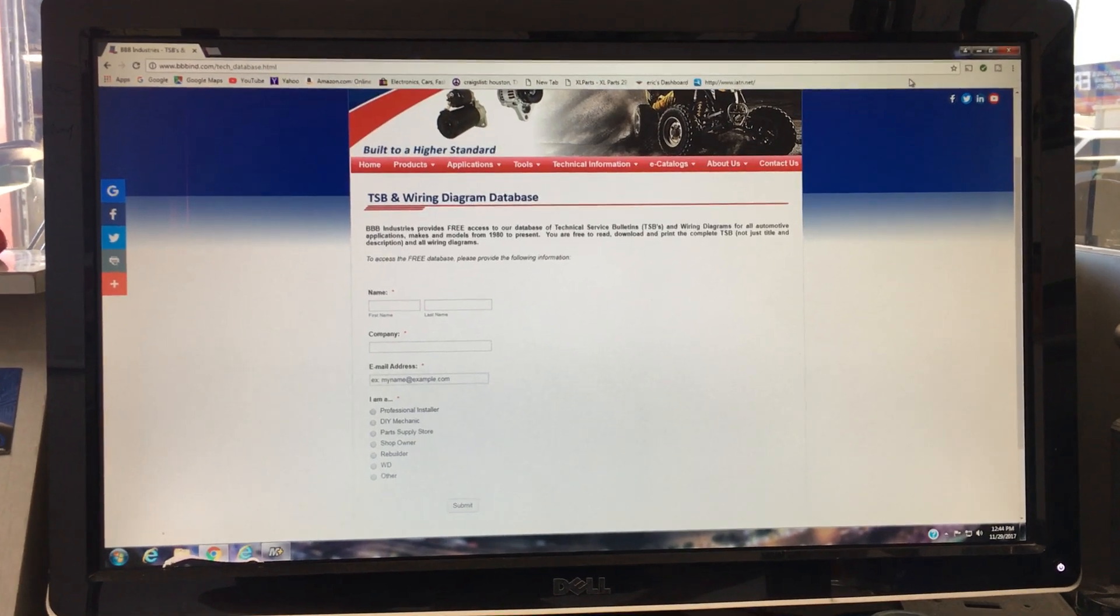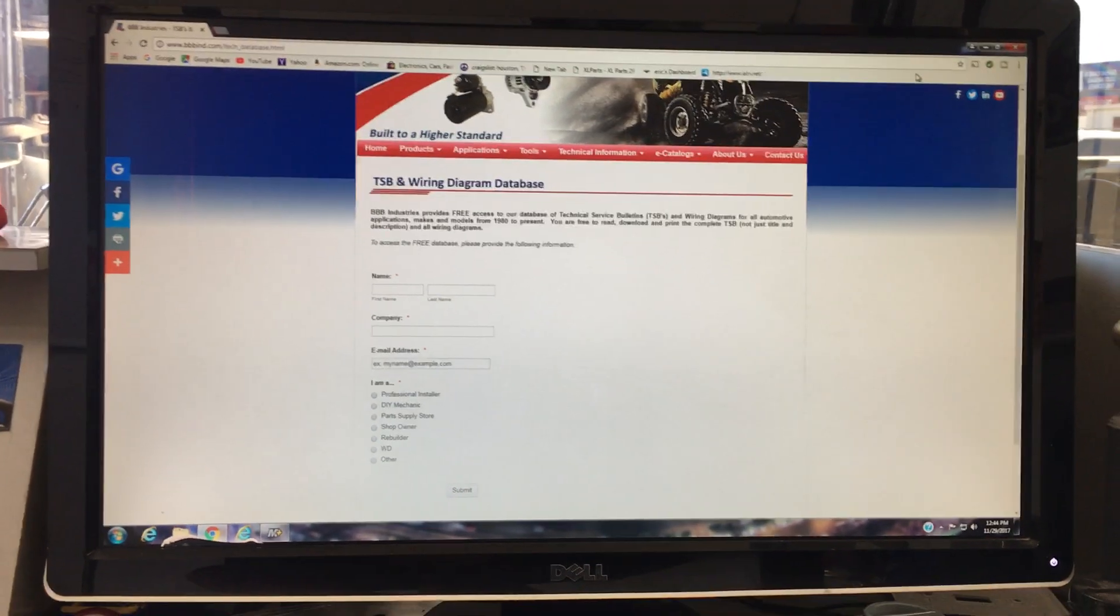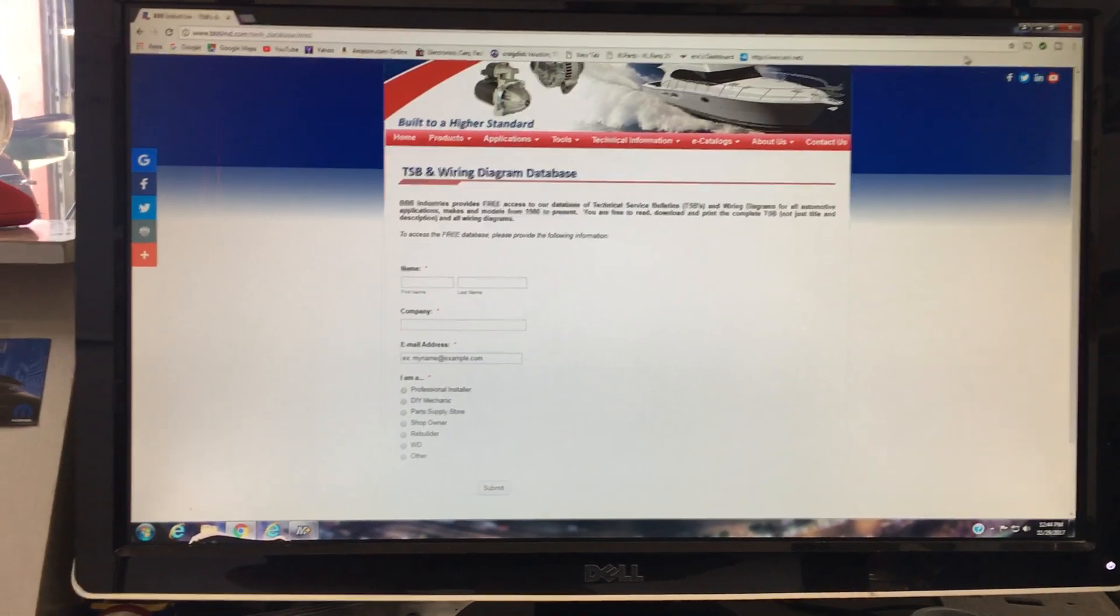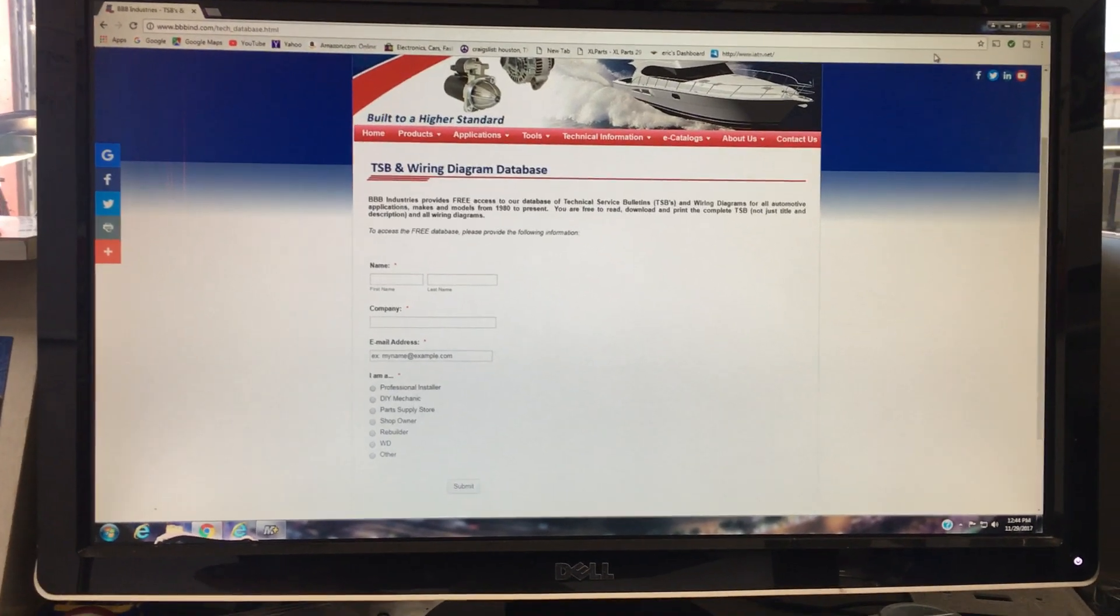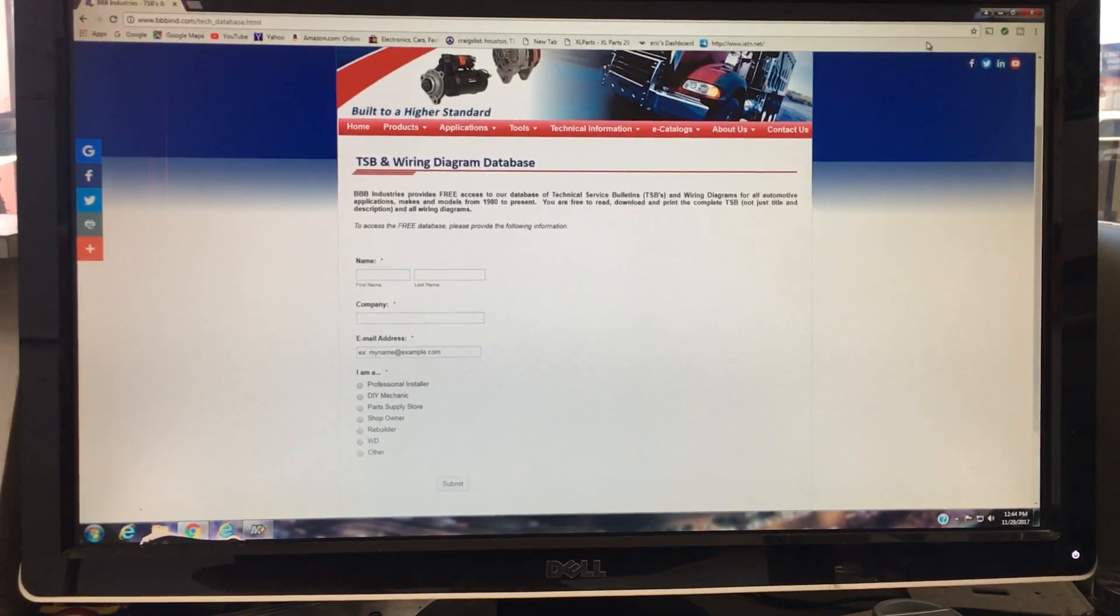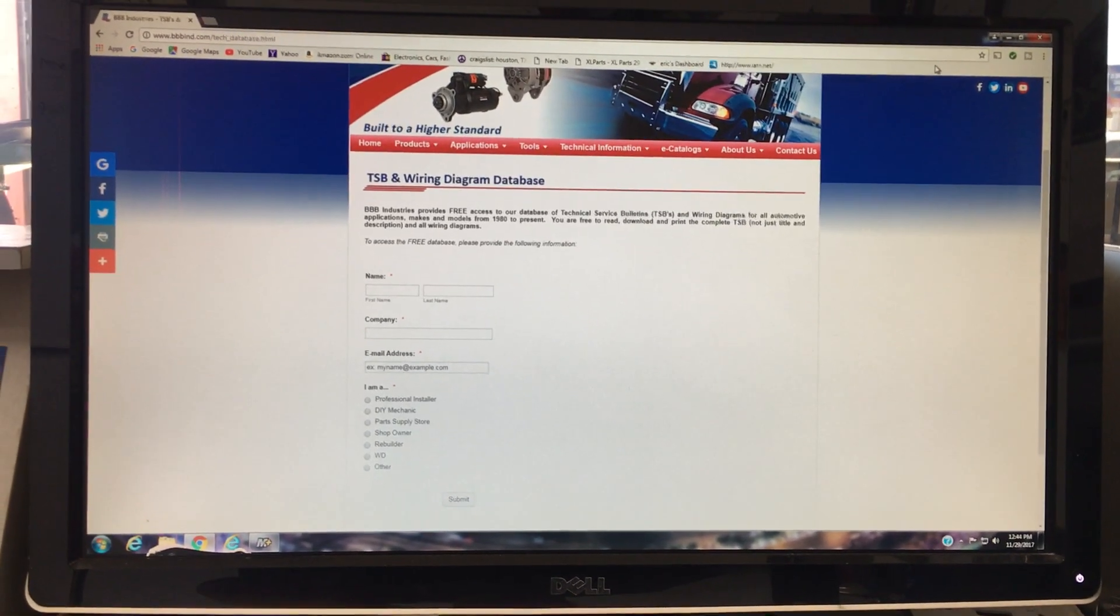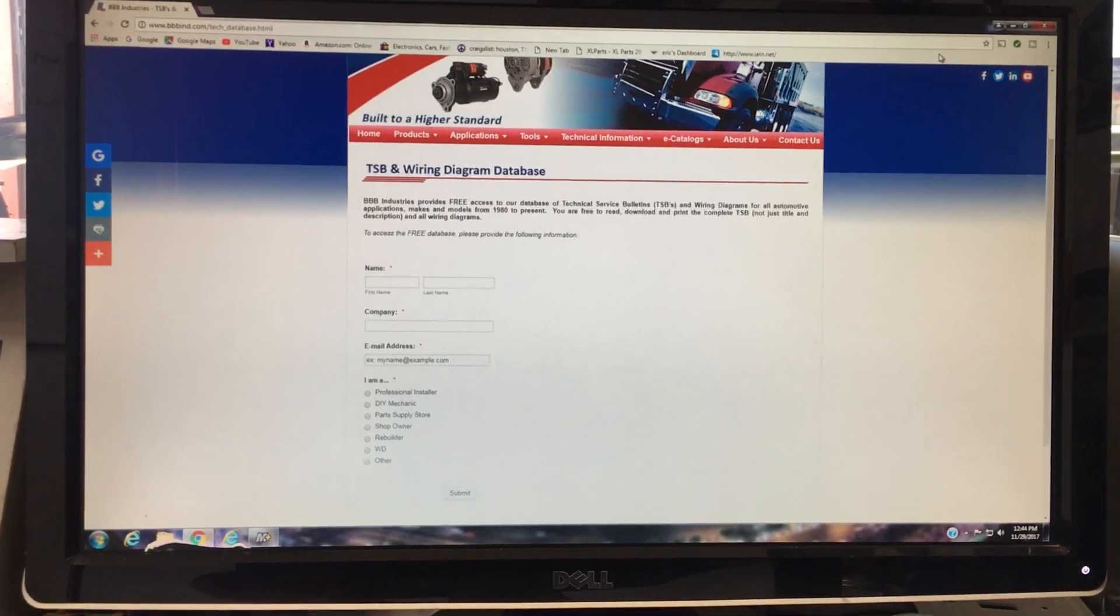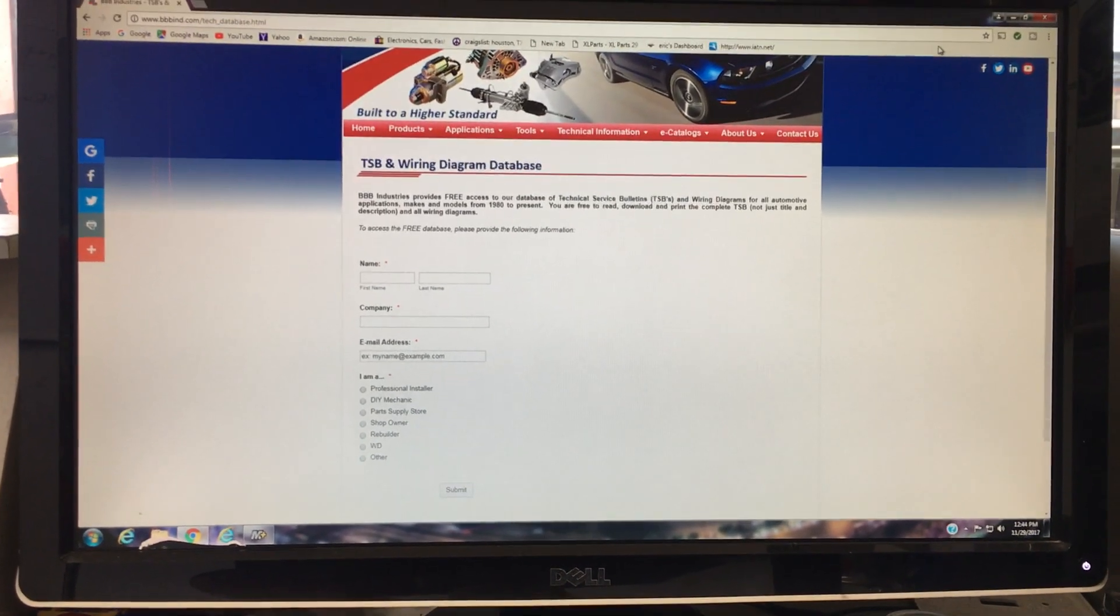Hey guys, what's up? It's Eric with Advanced Level Automotive. I wanted to make a real quick video today for anyone who might be looking for some information on technical service bulletins or maybe looking for some wiring diagrams, free.